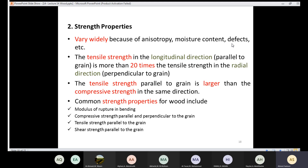Strength properties vary widely due to anisotropy, moisture content, and defects. Tensile strength in the longitudinal direction is more than 20 times the tensile strength in the radial direction. Also, tensile strength parallel to the grain is larger than compressive strength in the same direction. Common strength properties include modulus of rupture, compressive strength parallel and perpendicular to grain, tensile strength parallel to grain, and shear strength parallel to grain.